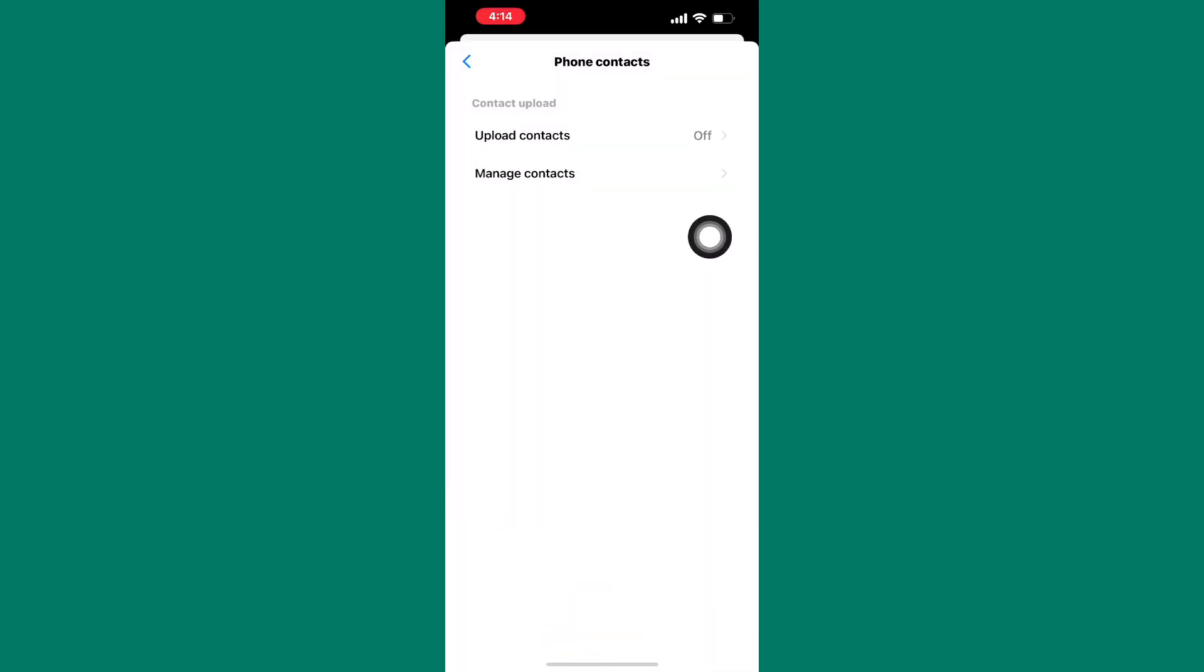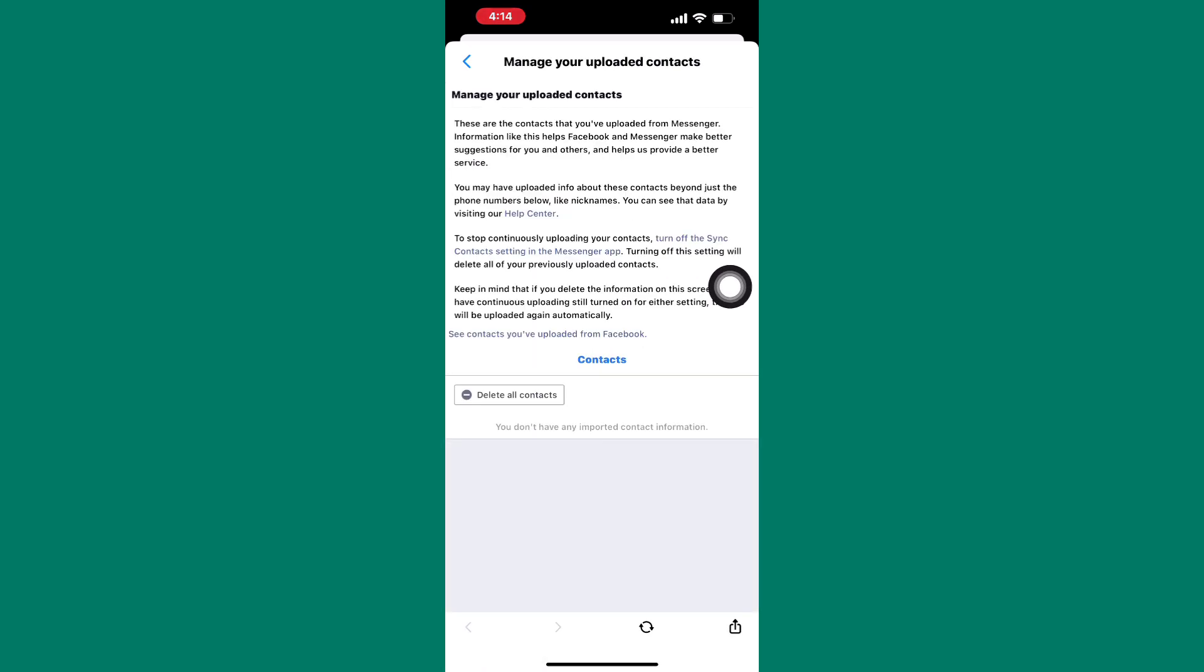Next, tap on here, manage contacts. On this page, you will be able to know if you have some contacts uploaded to messenger. These are the contacts messenger uses to suggest people to you. You have to get rid of this by tapping on here, delete all contacts and they will be deleted.